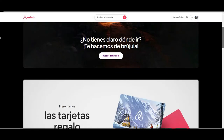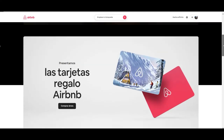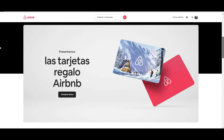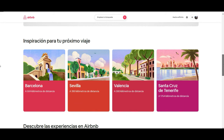Going back to the home page and scrolling down, there is also the option to buy gift cards. You can put some money on them and give them as a present to someone, and they can use it on Airbnb to book homes — a good gift for people who love to travel.